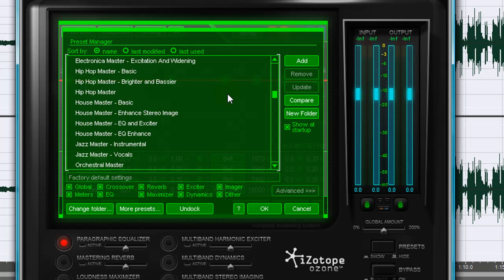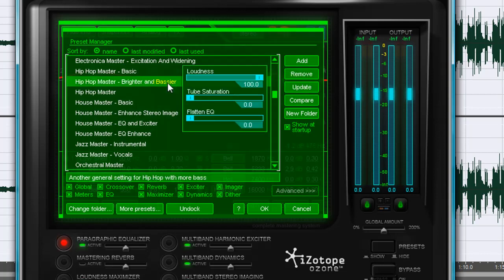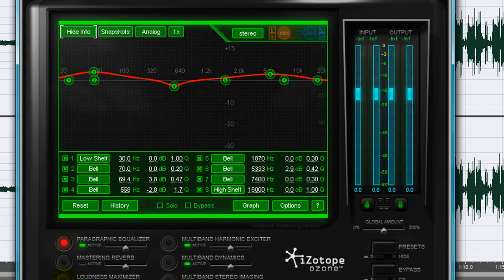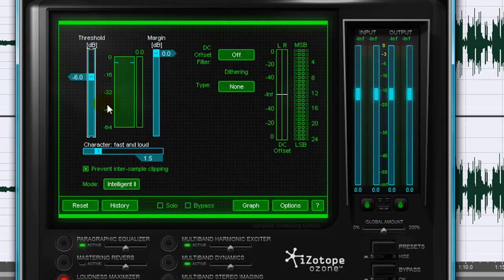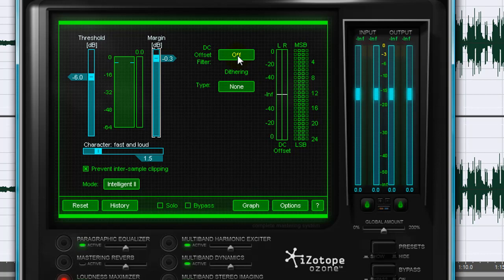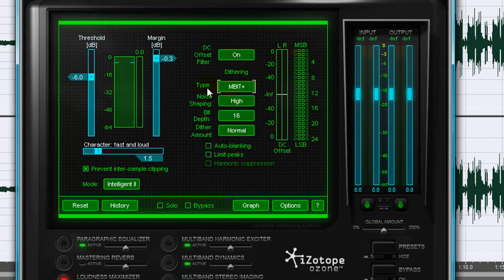They have perfectly fine presets in here that were made by people much smarter than me, much smarter than you guys. One that I really like is the Hip Hop Master Brighter and Bassier, so I'll go ahead and select that. And one thing I always want to make sure to do is come into the Loudness Maximizer and pull this down to negative 0.3. I'll turn this on and hit this to get the N-bit plus. And then the character, I usually try to move it to about 3, somewhere around there, so I get that fast and loud. And then we'll just play with the threshold and see where we want it to be.